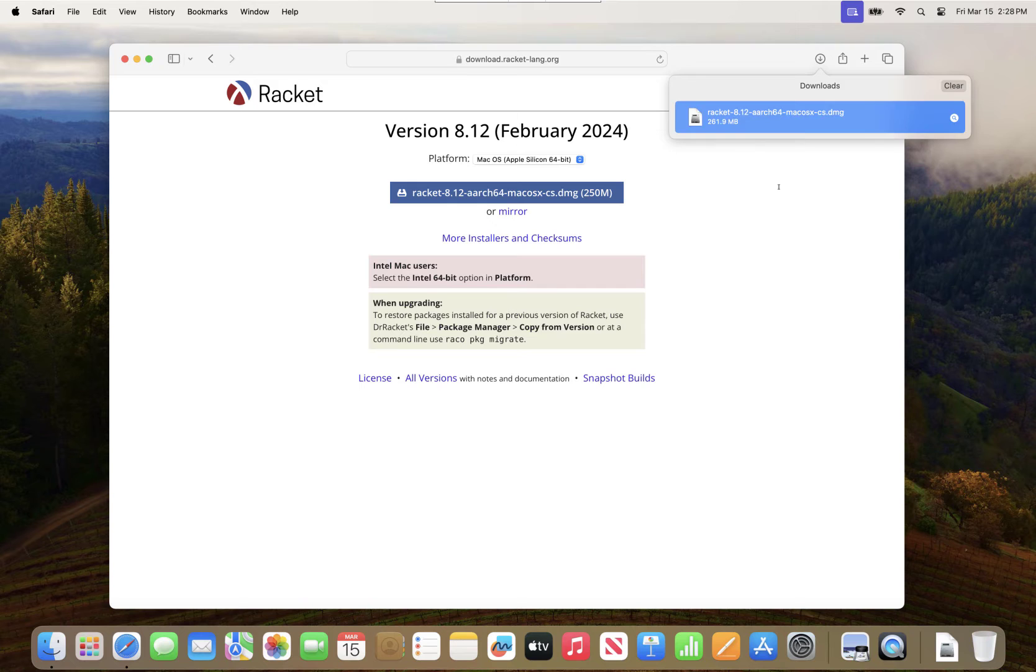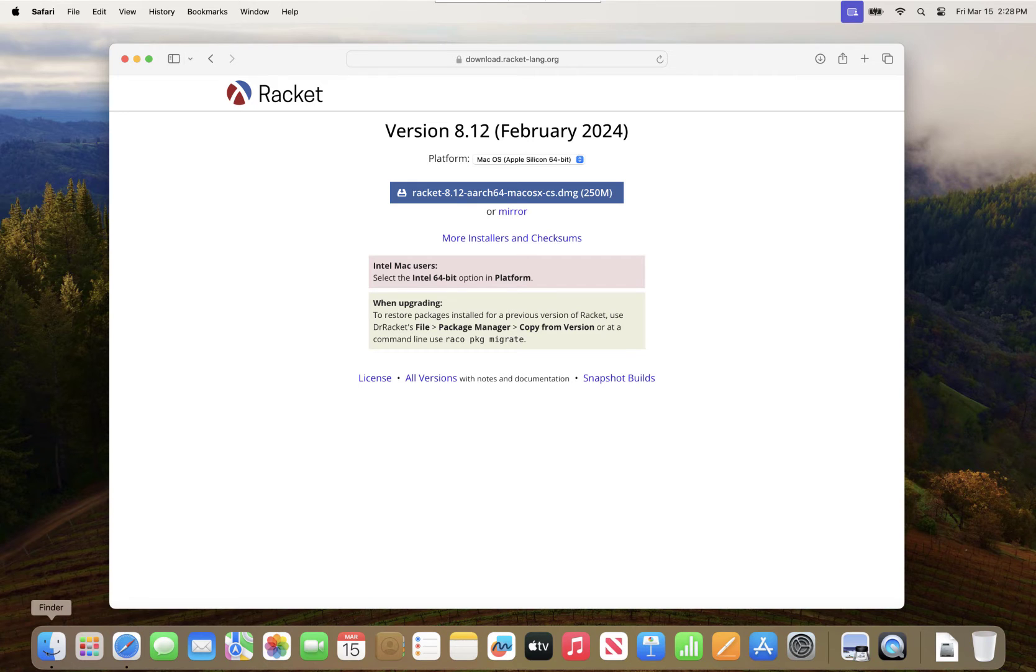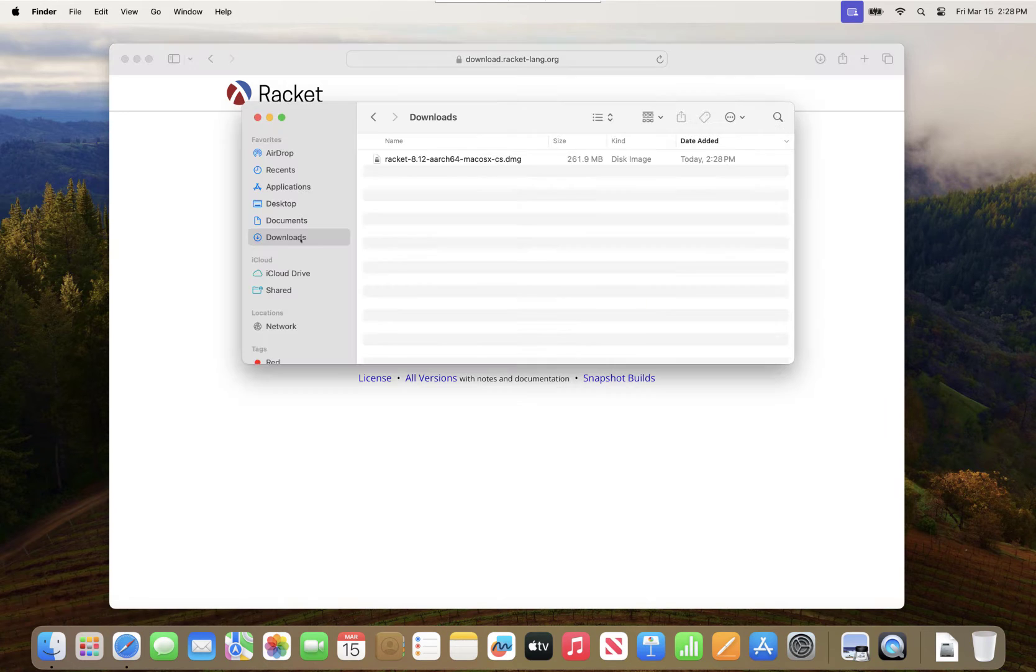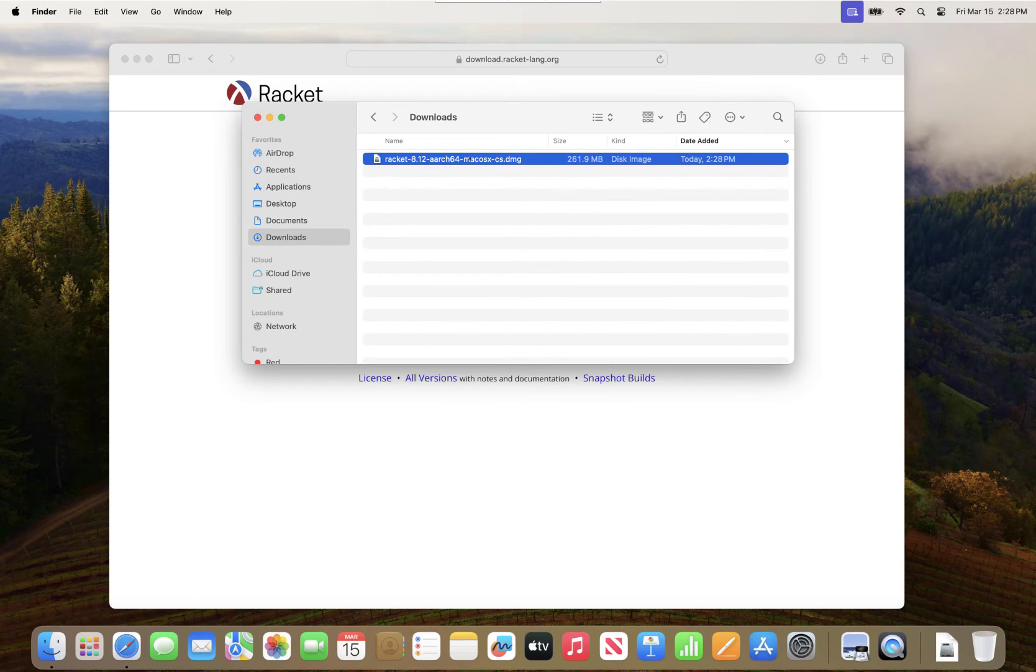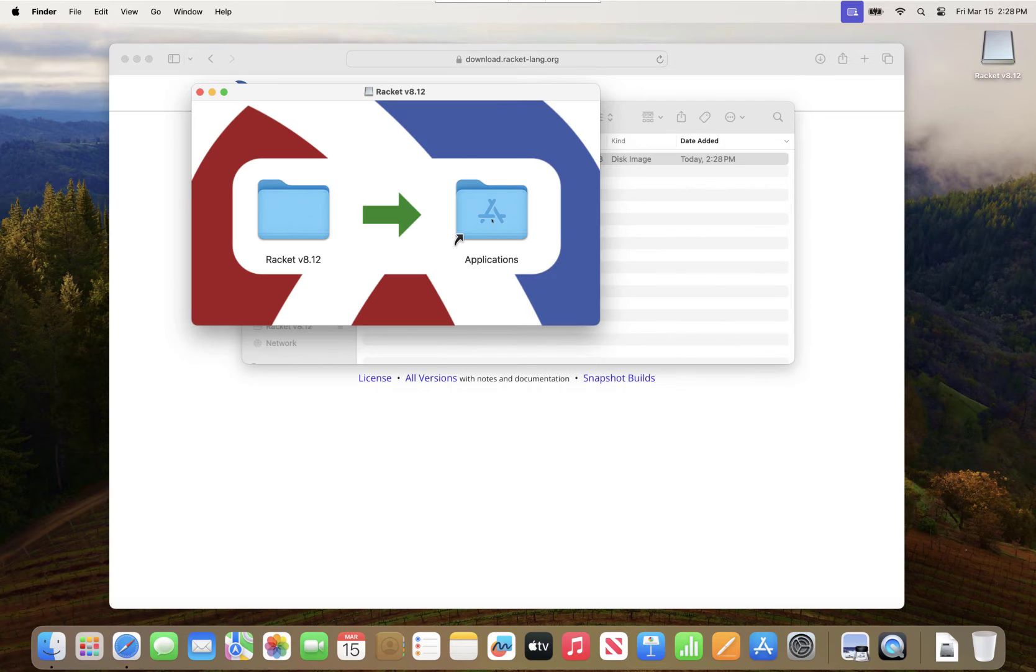Once that's done, I can open up Finder and go to my downloads. Double click it. It'll have me copy the folder.